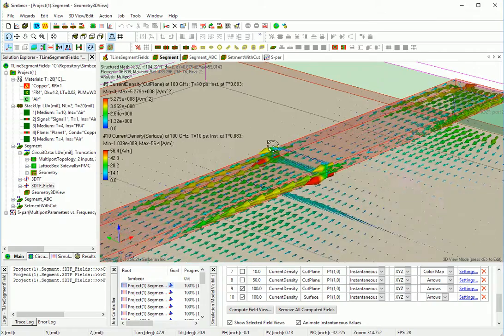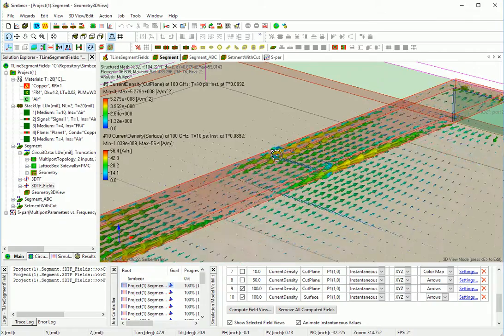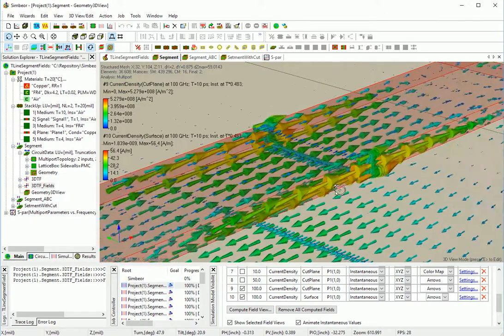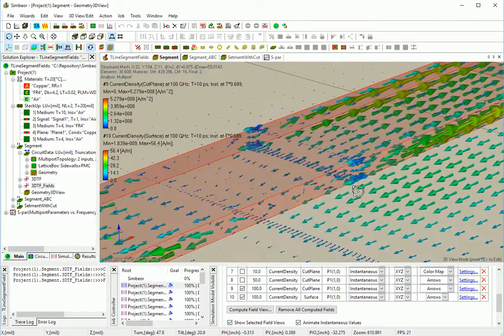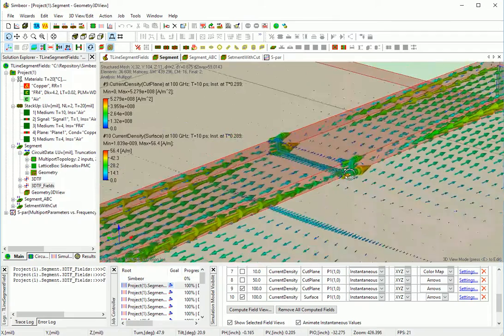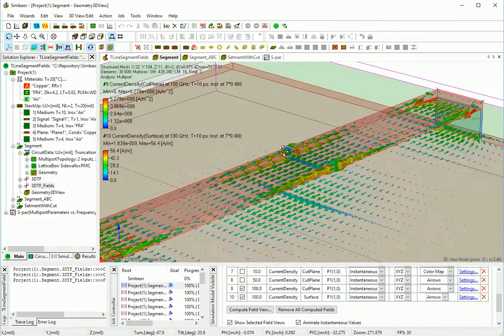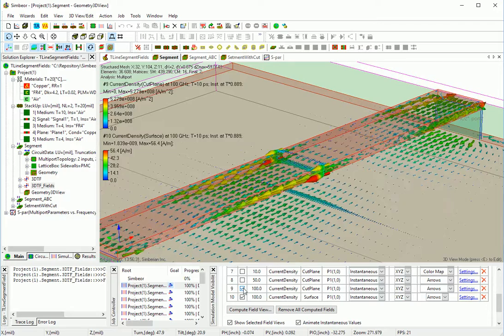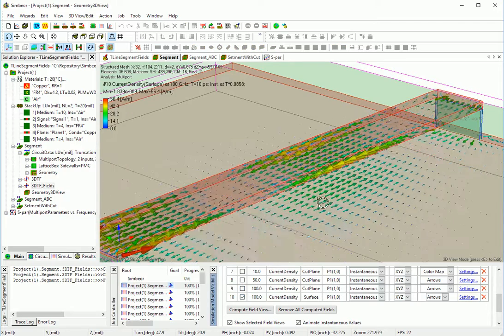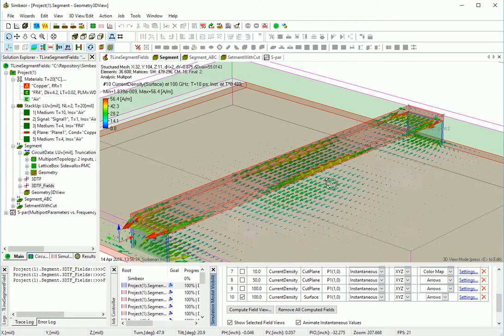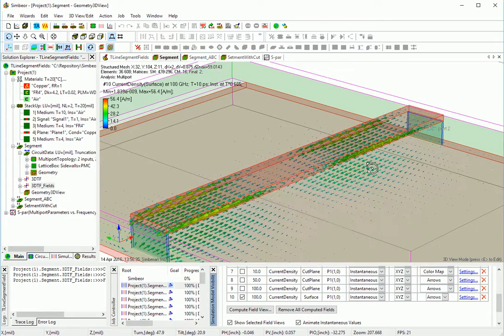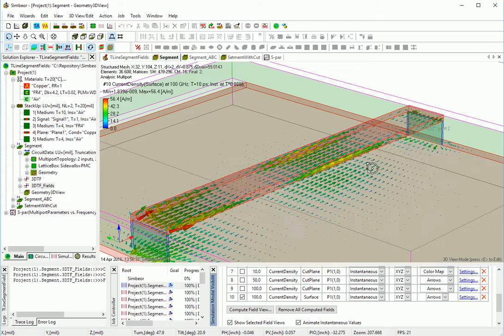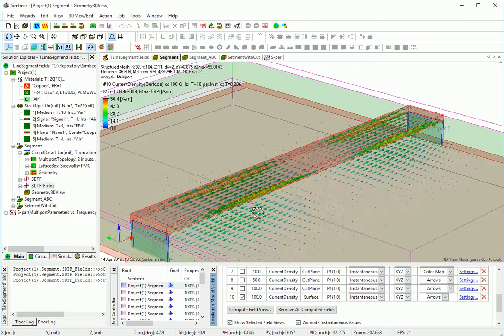And simultaneously we observe it with volumetric current density, which is in amperes per square meter in the cross section in the middle of the line. We can see waves, how currents go in waves, waves of the current.